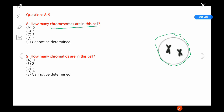Question 8: Looking at the picture of a cell, how many chromosomes are in the cell? Counting — we have one, two — we have two chromosomes. So the answer is B. Question 9 asks how many chromatids we have. A chromatid is half of a duplicated chromosome — each duplicated chromosome is made up of two chromatids.